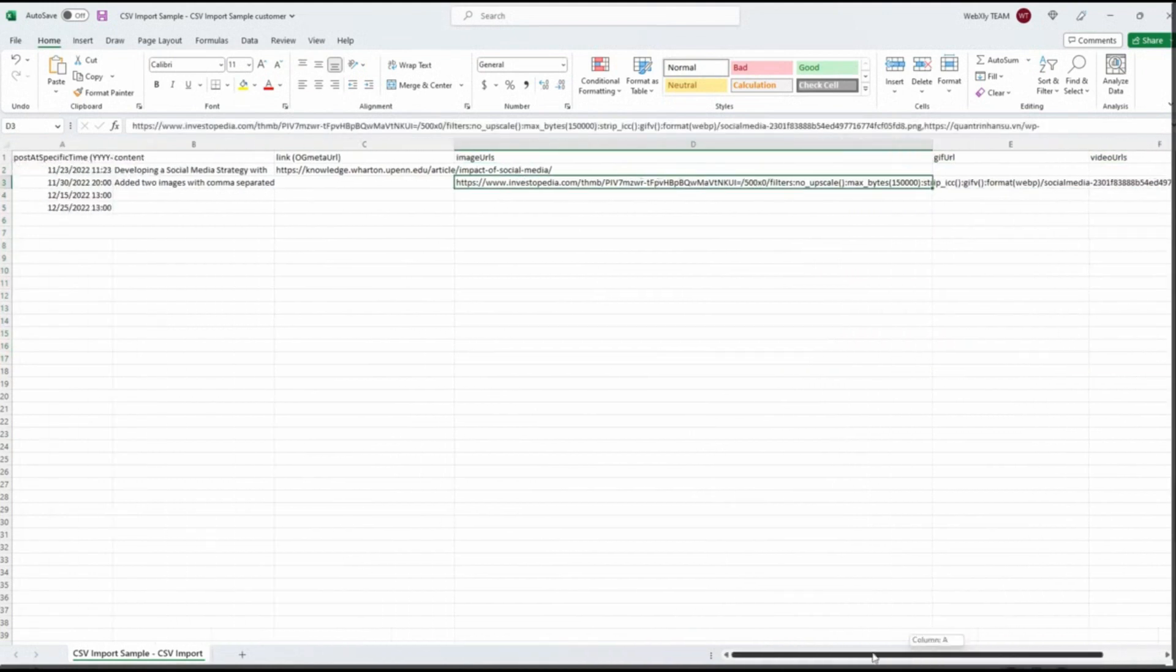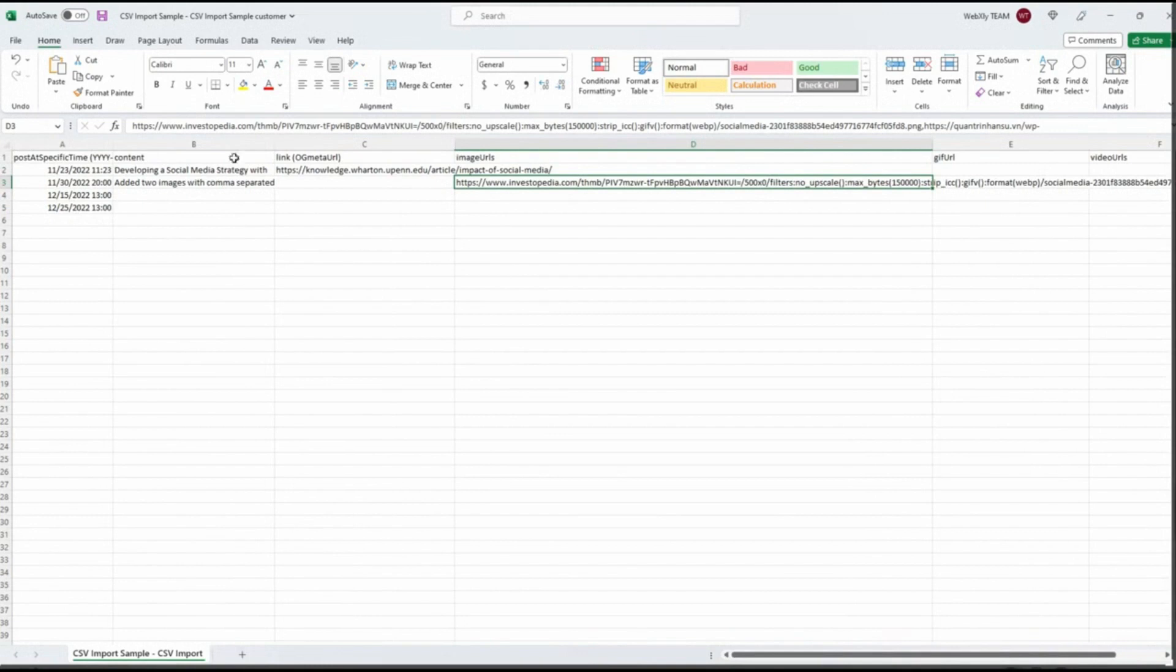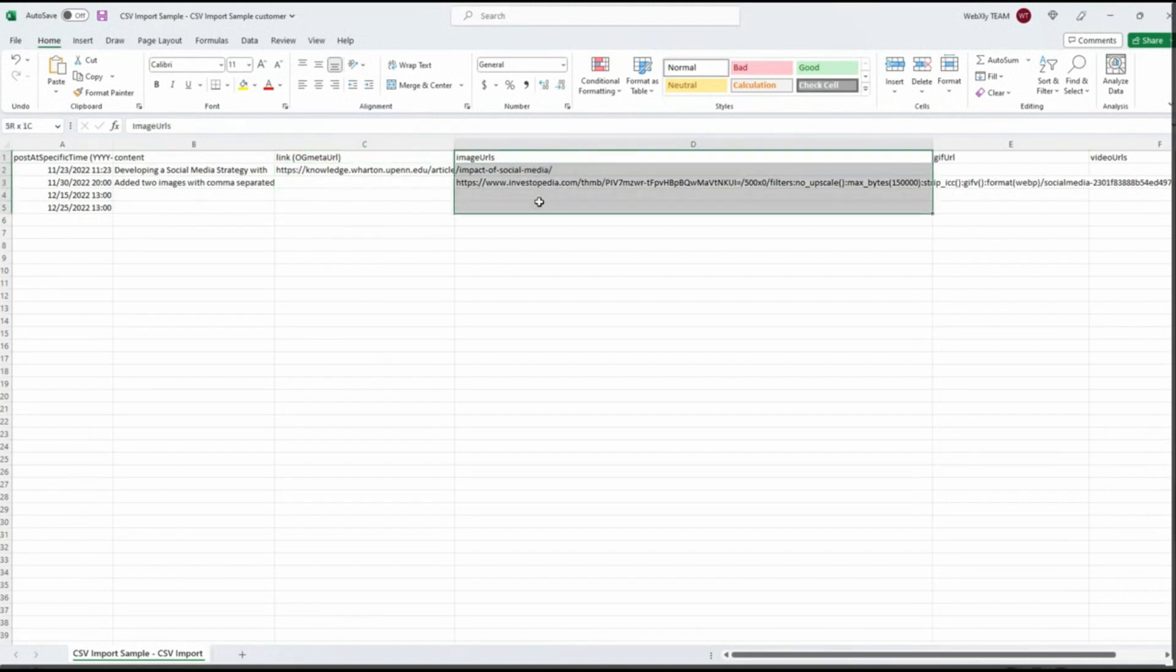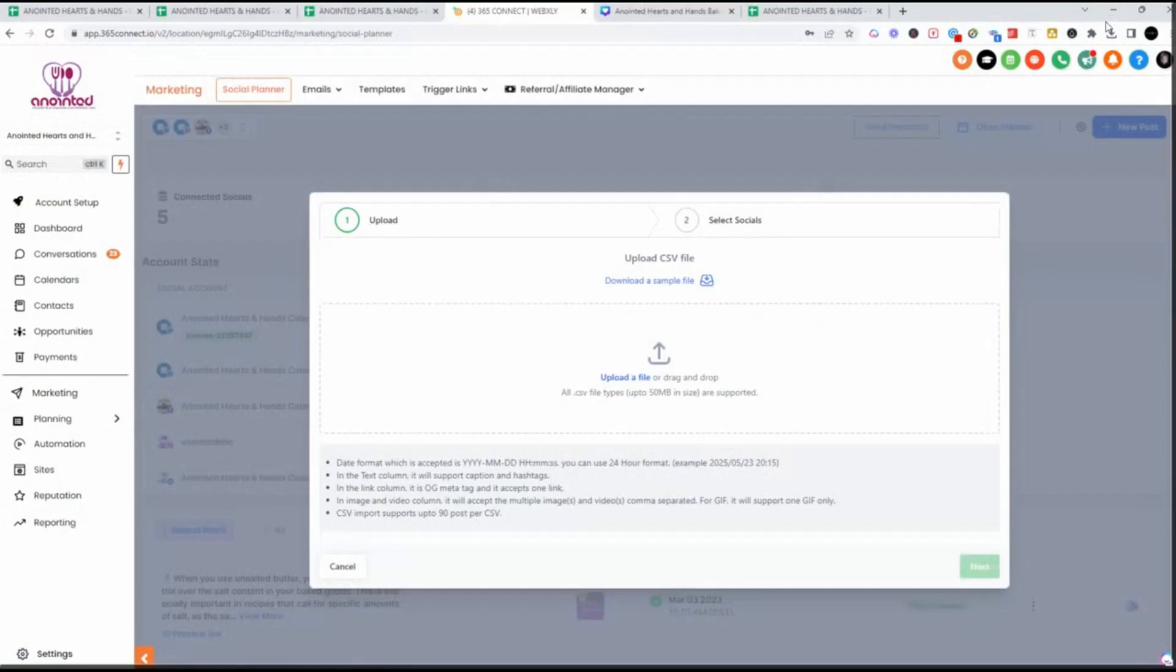In this particular case, before you jump in to start adding your content to your master CSV, I recommend making sure that you have all of your comments ready, all of your links if you're going to use those, and then of course your URLs. I'm going to show you how we do it.